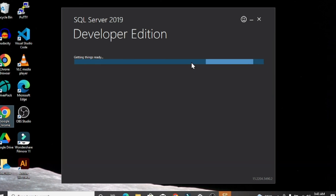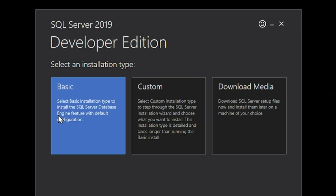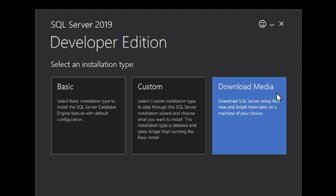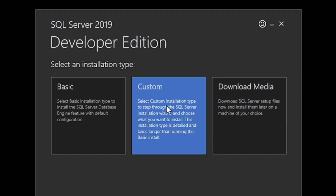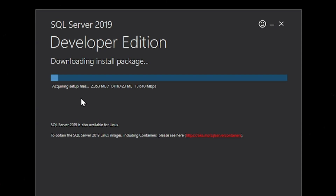Now you can see the SQL Server installation tool is open with the Developer edition. There are three basic setup types: Basic, Custom, and Download Media. In Basic you get the SQL engine and some basic tools, but we are going to install the Custom edition so we can use Analytic Services and other services in the future. You can see in the C drive, SQL 2019 is the folder where it stores all its services.